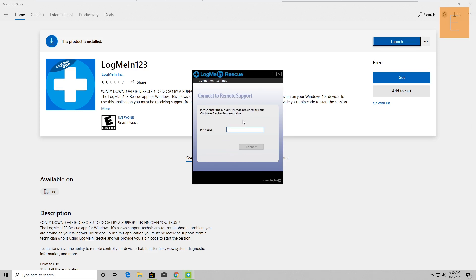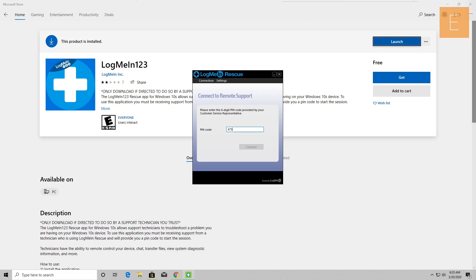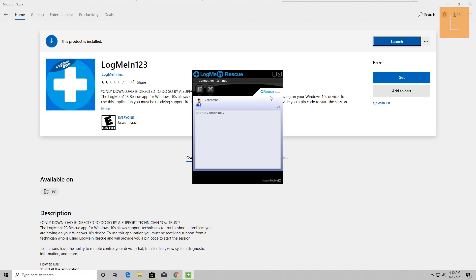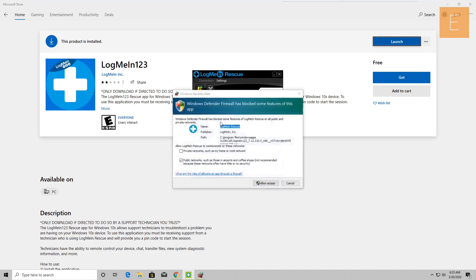Now it's asking me to enter the six-digit PIN code. The six-digit PIN code is 675-375-3. And then I click Connect? Yes. I just did that, now it says waiting for technician.